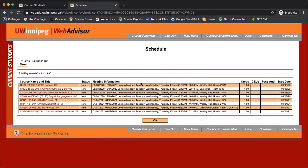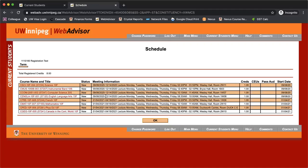Here you'll see all of the classes that you're registered for the term, their times, their dates, and their class locations.